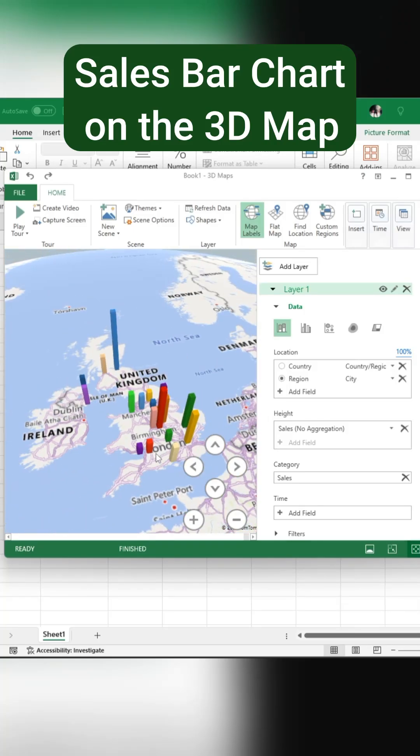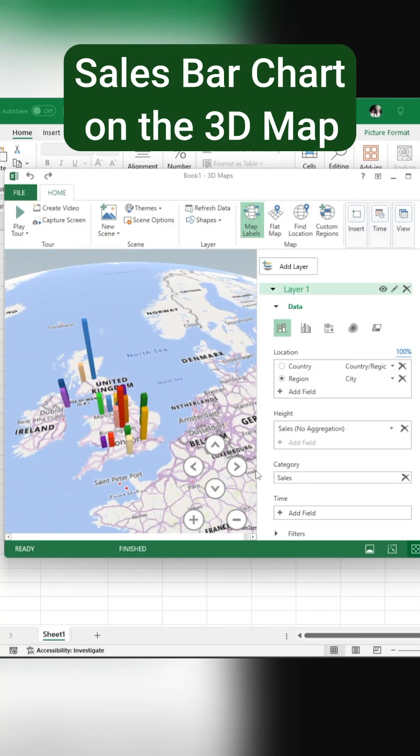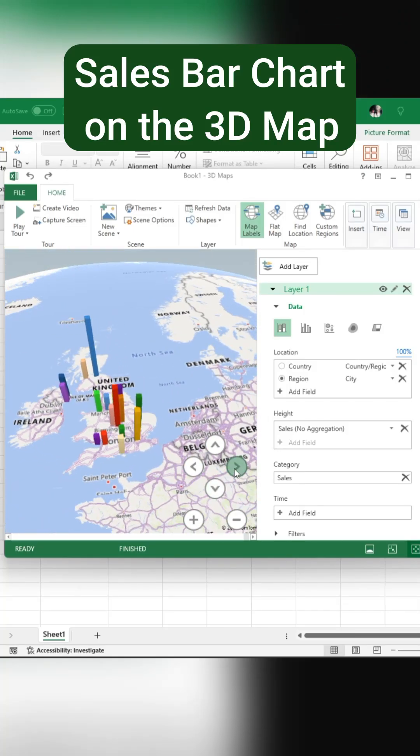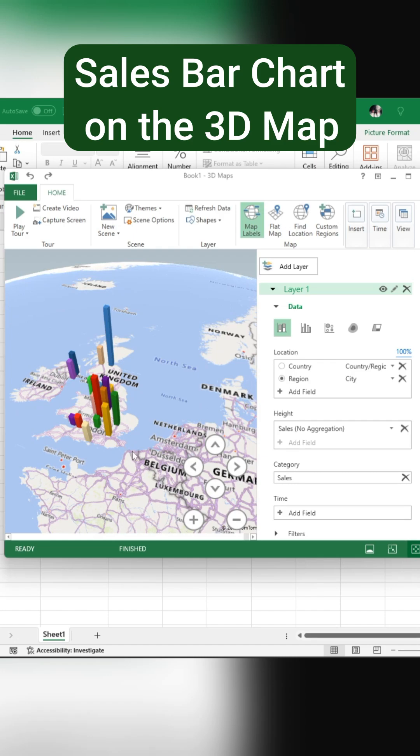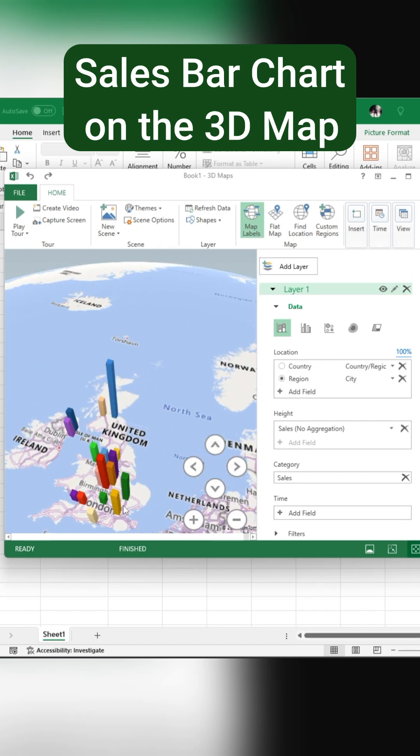Did you know that you can display your sales data on a 3D map in Excel and use it in your presentations? Here's how you can do it.